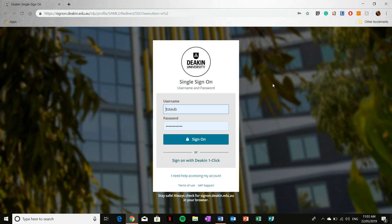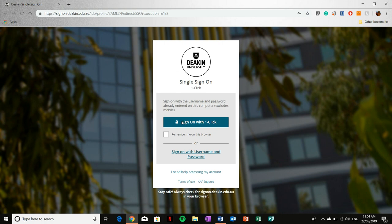So there's also another option here that I have purposely not clicked. Otherwise, I wouldn't have been able to show you. But it's sign on to Deakin with one click. If you do this,